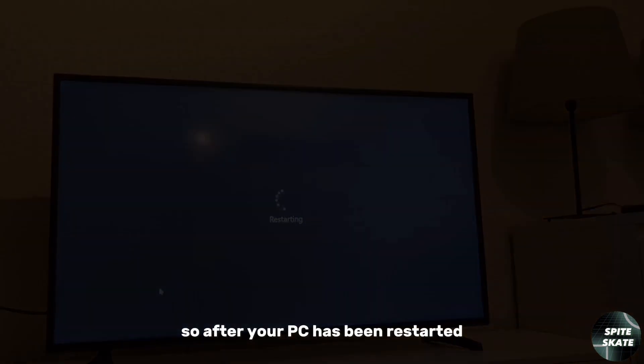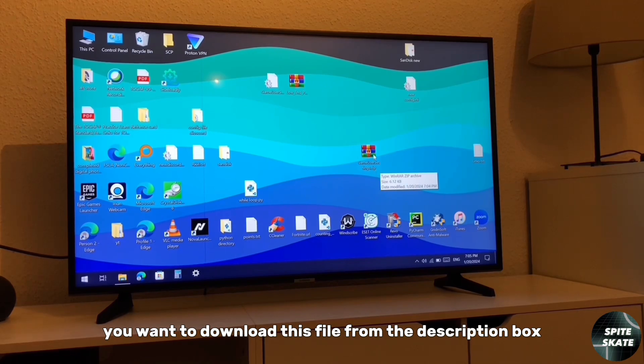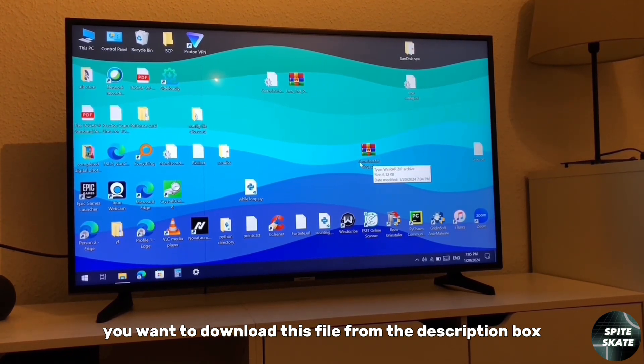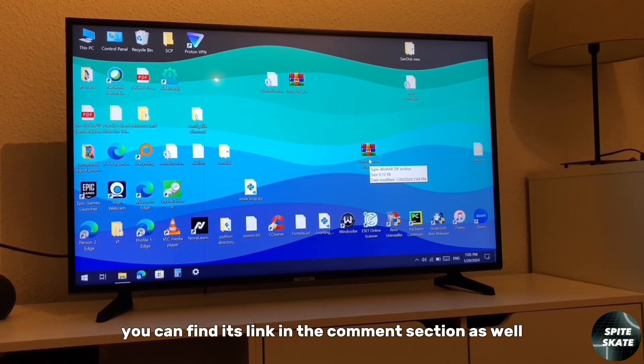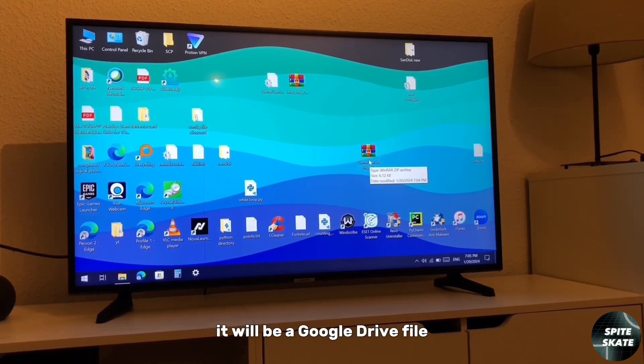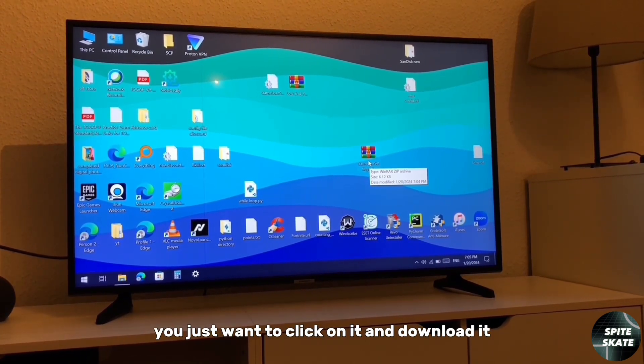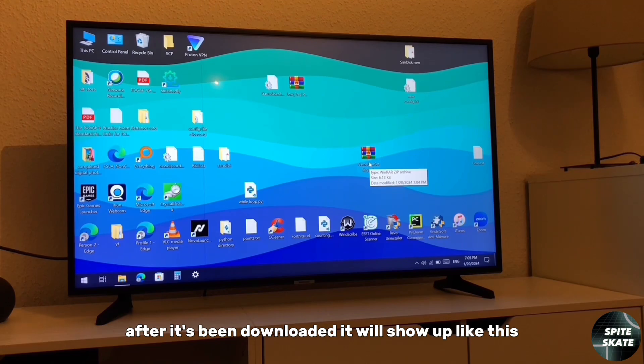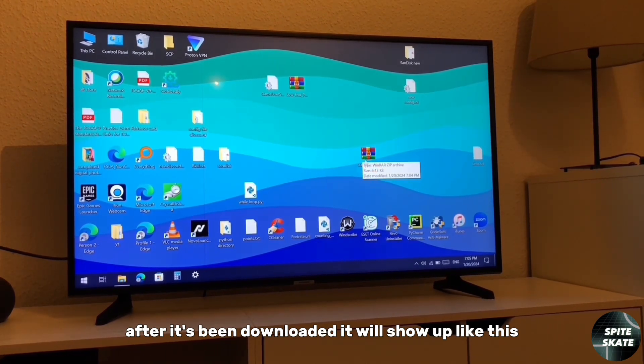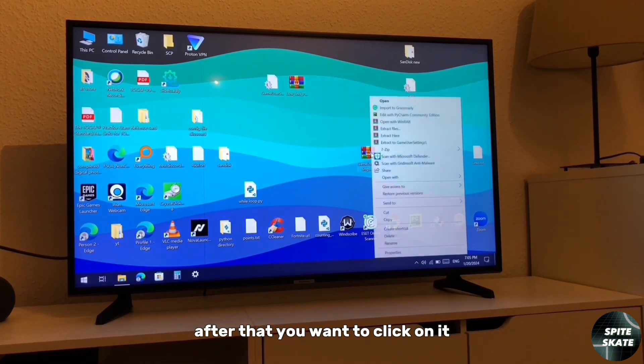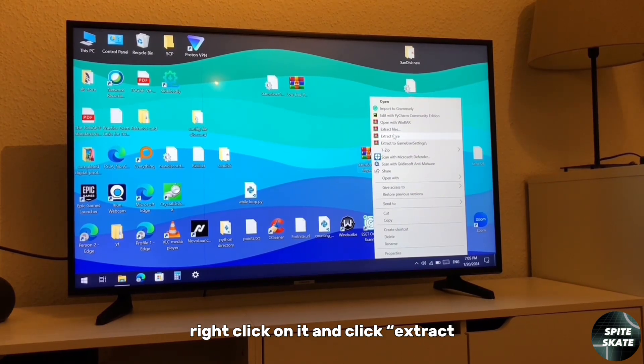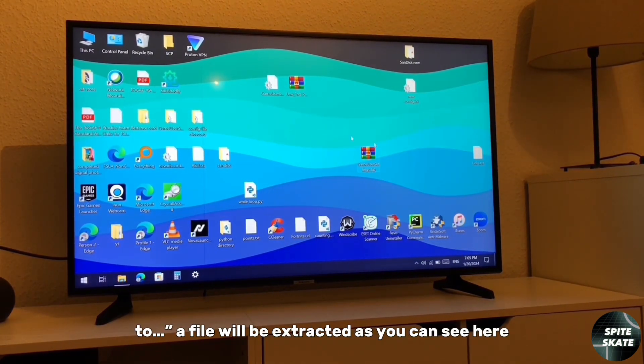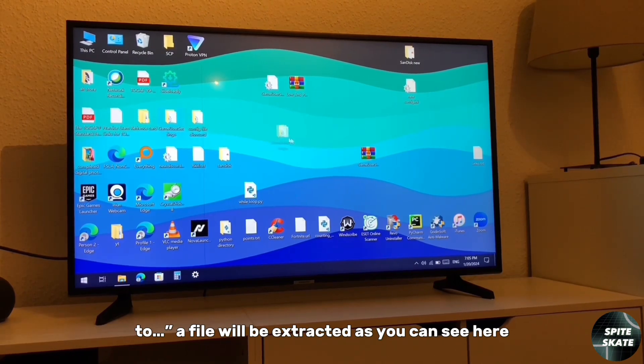After your PC has been restarted, you want to download this file from the description box. You can find its link in the comment section as well. It will be a Google Drive file. You just want to click on it and download it. After it's been downloaded, it will show up like this. After that, you want to click on it, right click on it, and click extract to. A file will be extracted as you can see here.